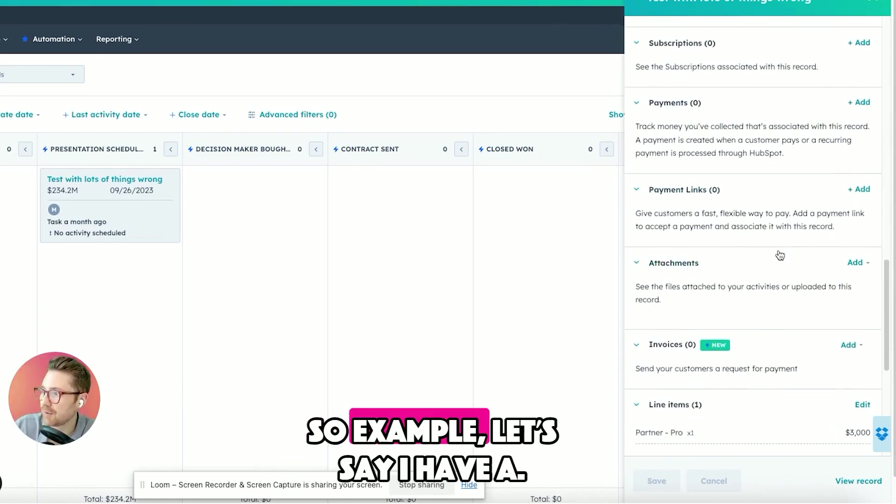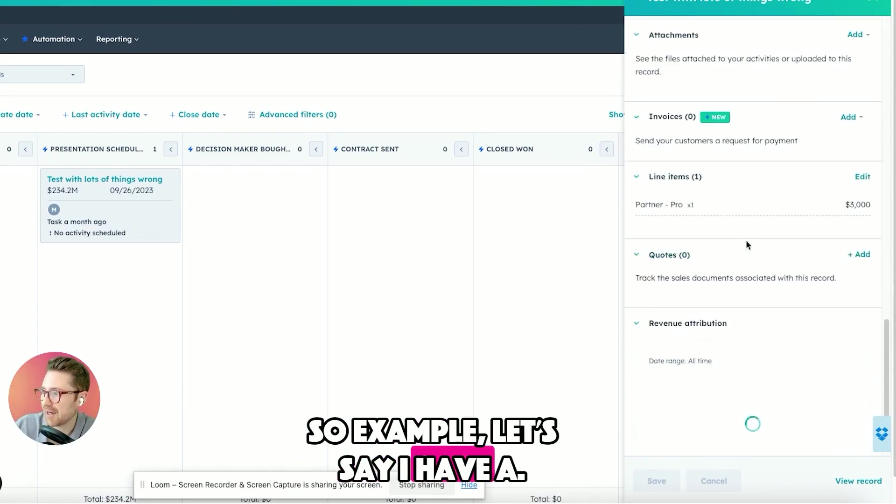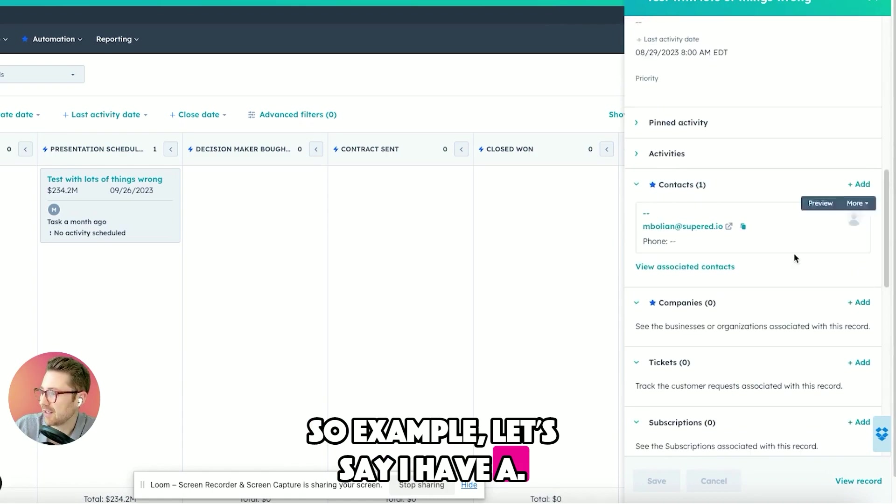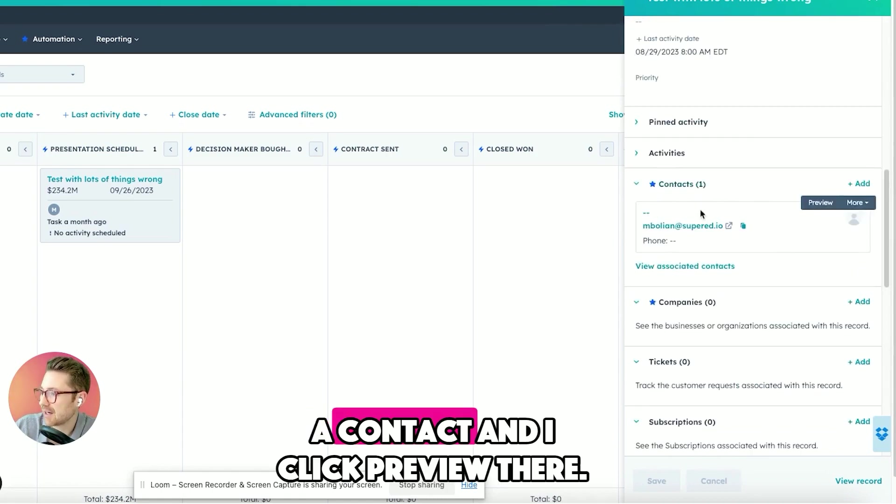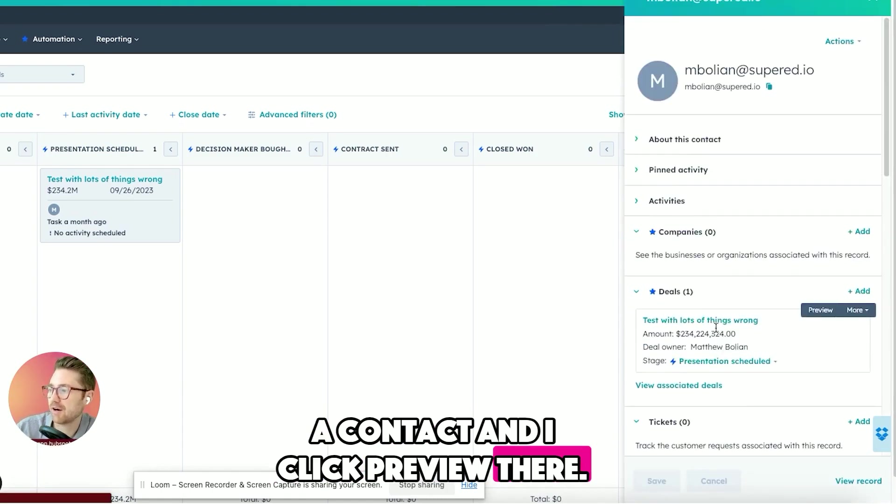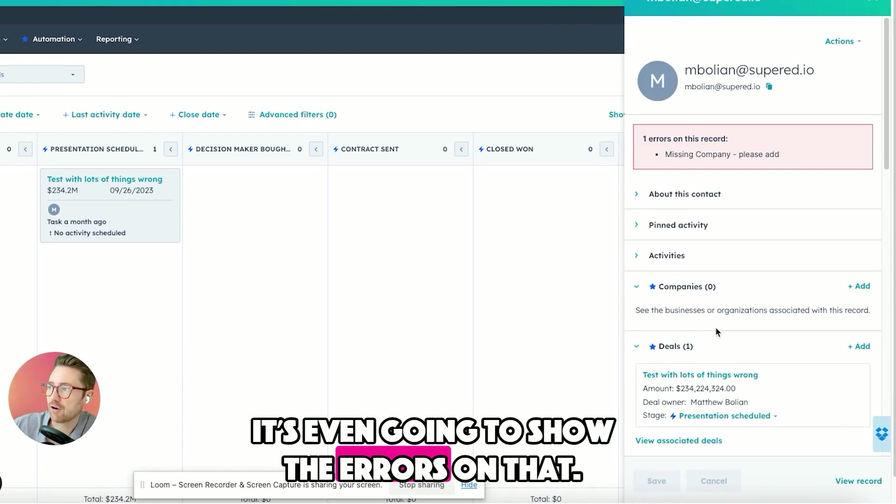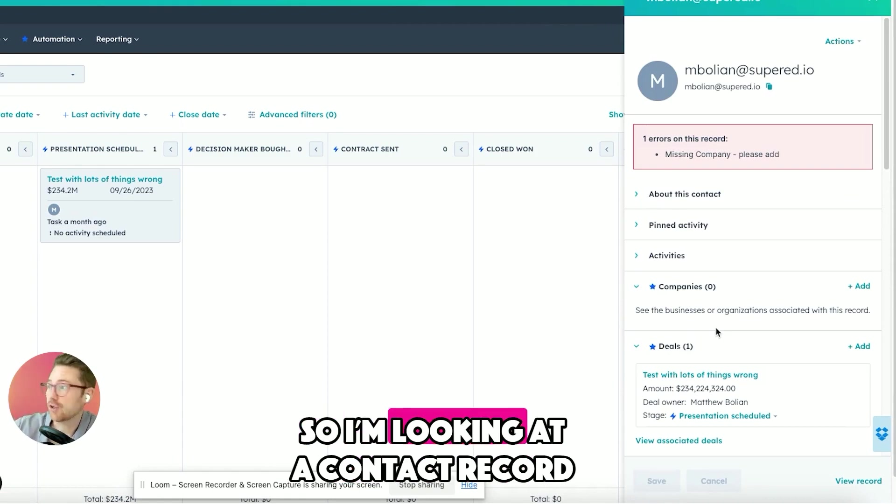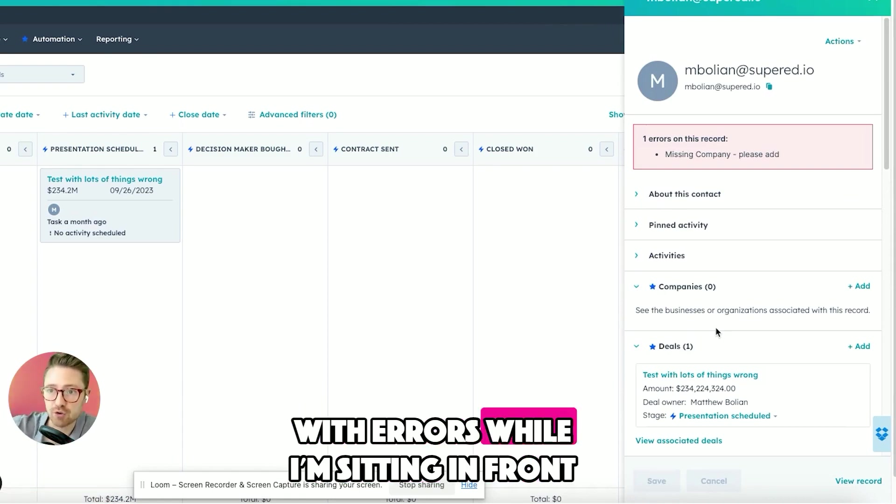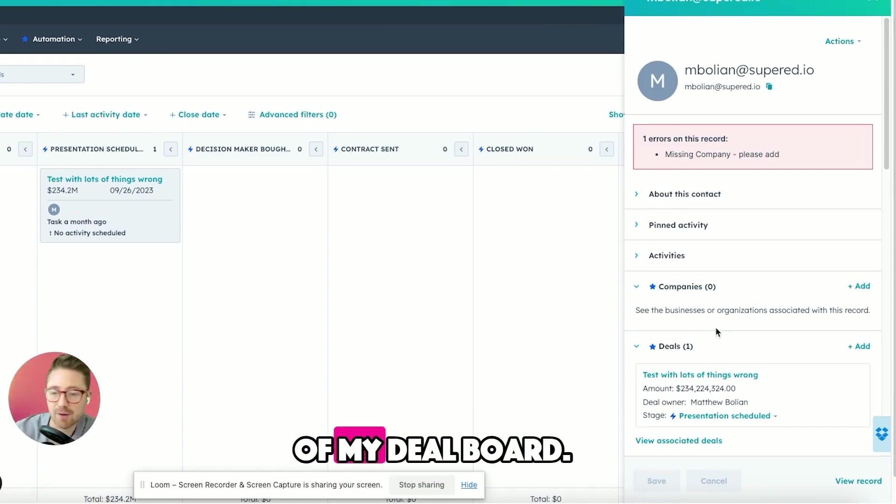For example, let's say I have a contact and I click preview there. It's even going to show the errors on that. So I'm looking at a contact record with errors while I'm sitting in front of my deal board.